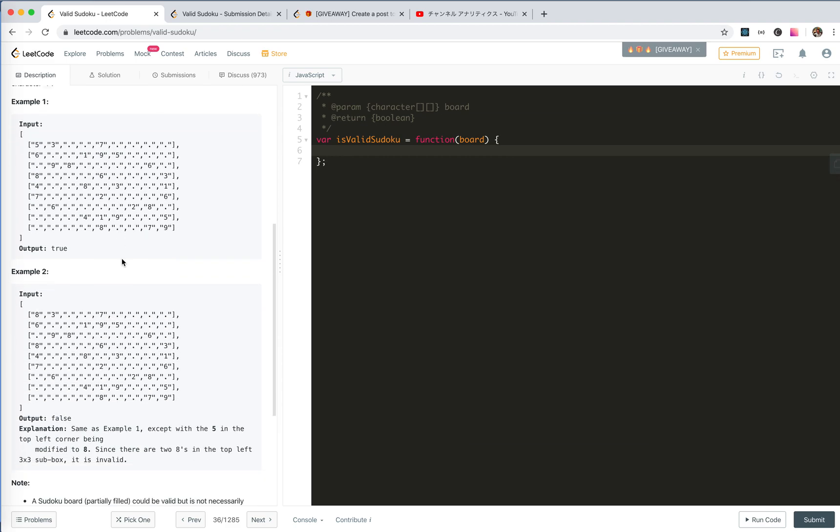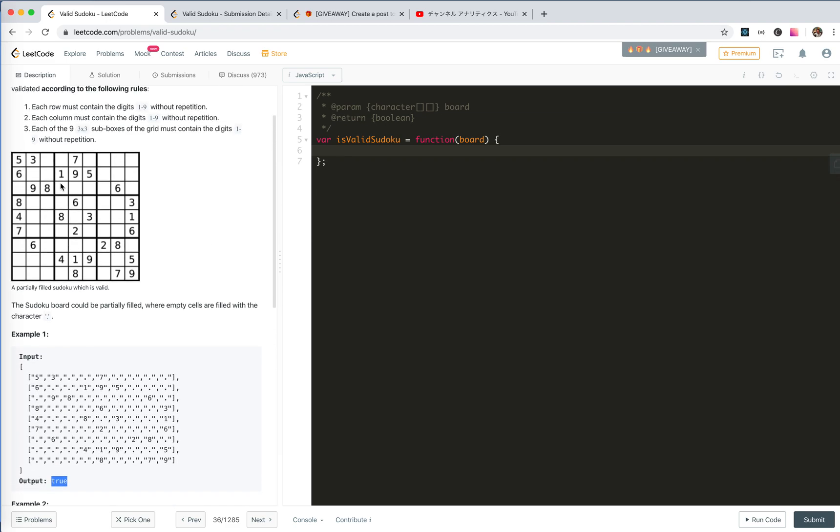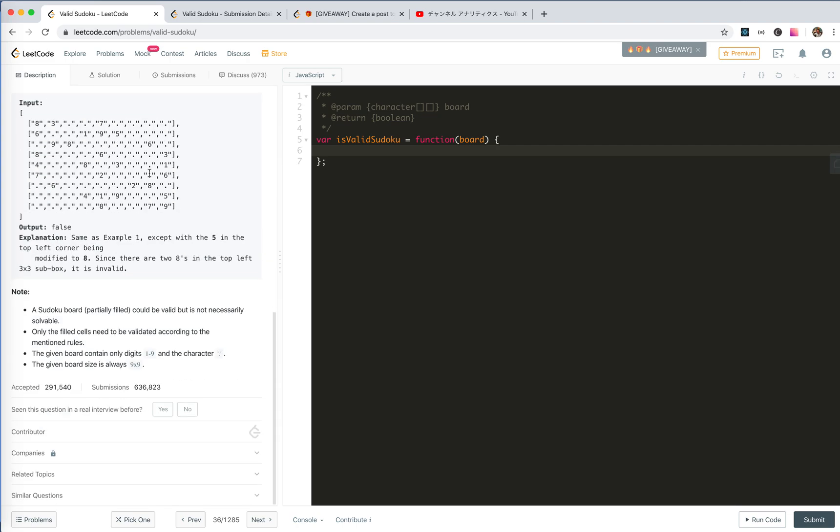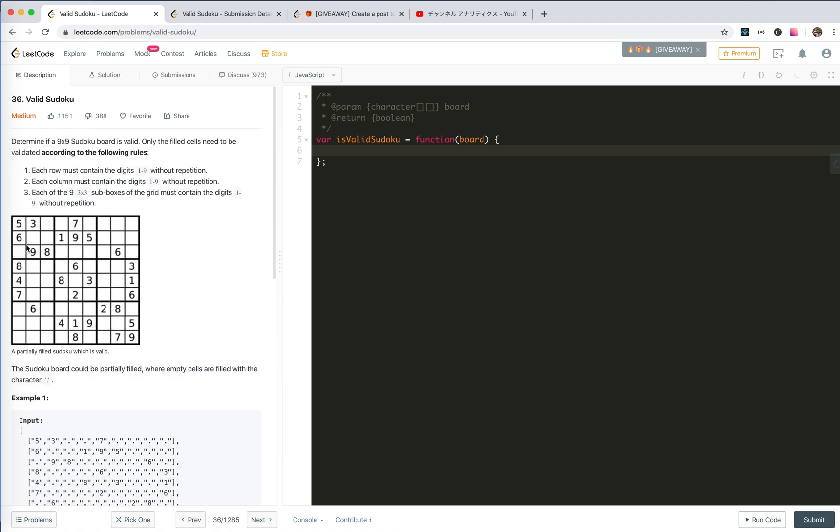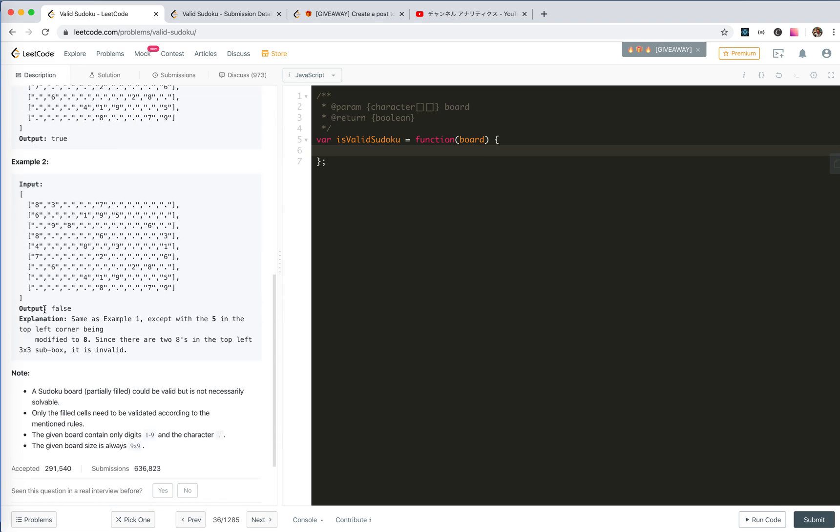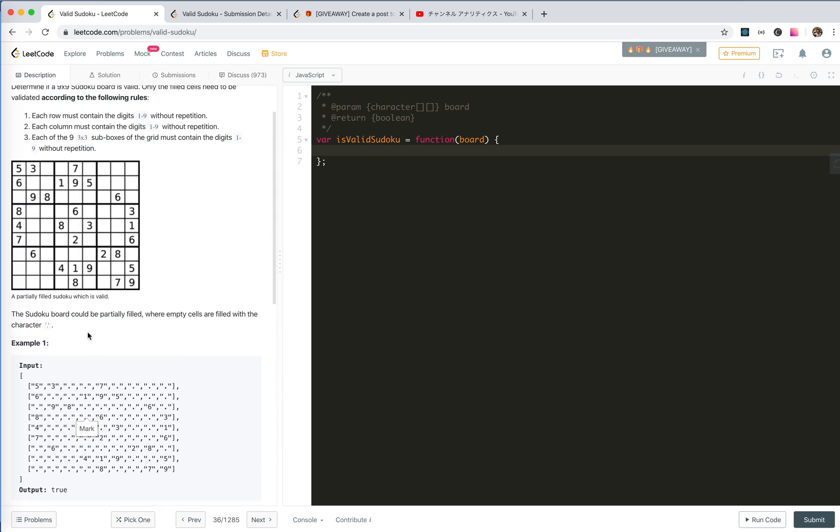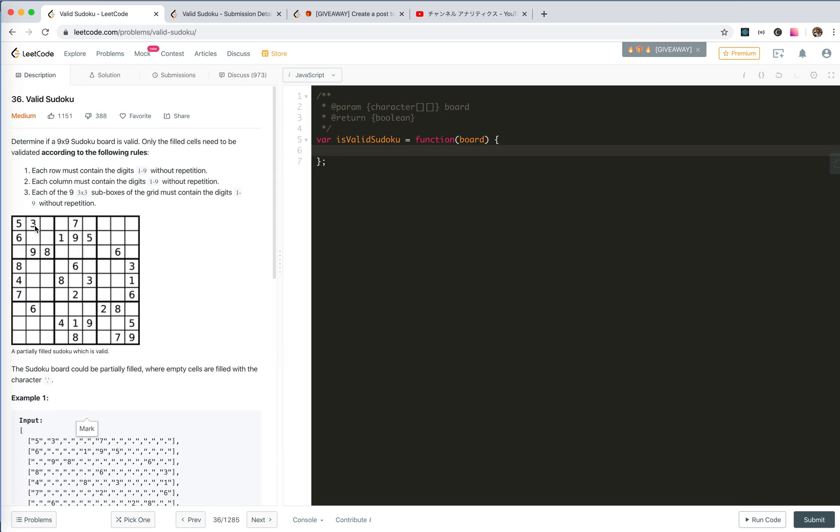The dot means empty. So it's true because no numbers are duplicated in this box or in this column or in this row. A Sudoku board could be valid but not necessarily solvable. Only the filled cells need to be validated, so we don't need to check whether this board is solvable but only check the repetition.